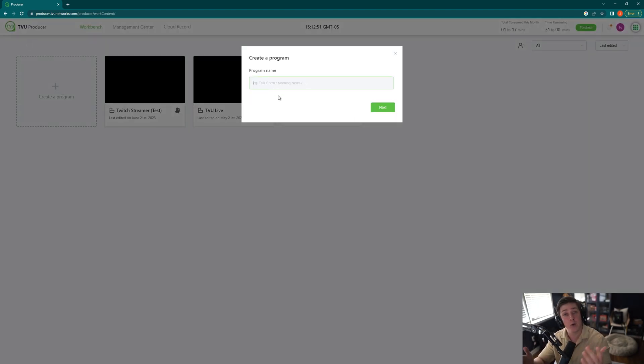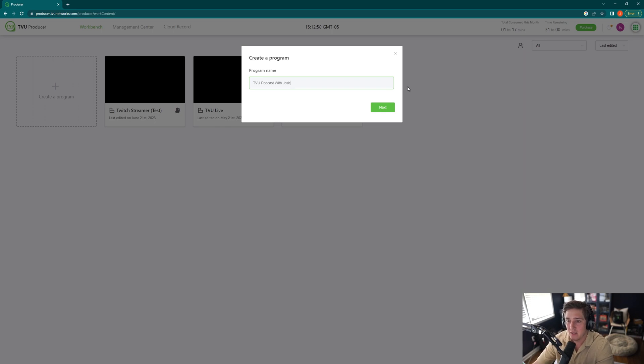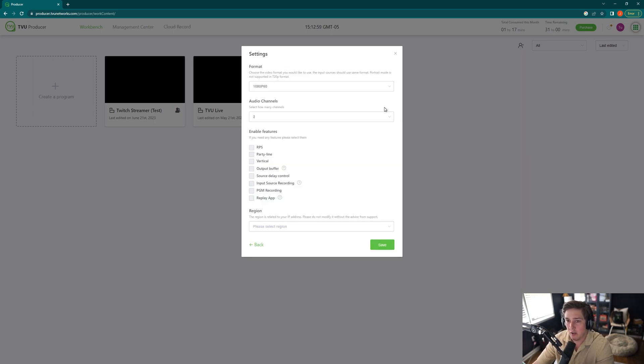You're going to name your program whatever you'd like. So for this, let's do TVU Podcast with Josh. I'll hit Next.